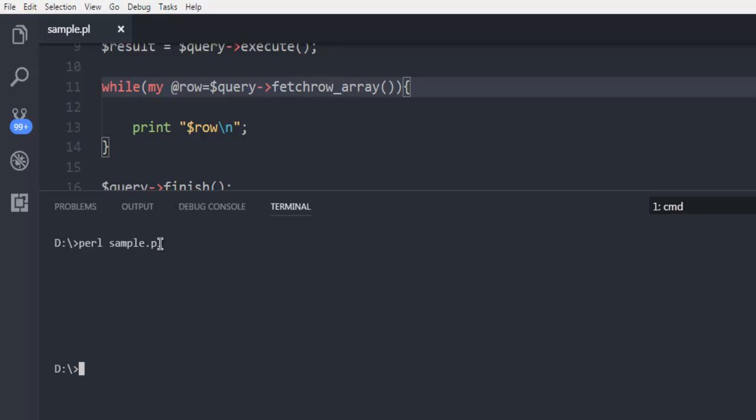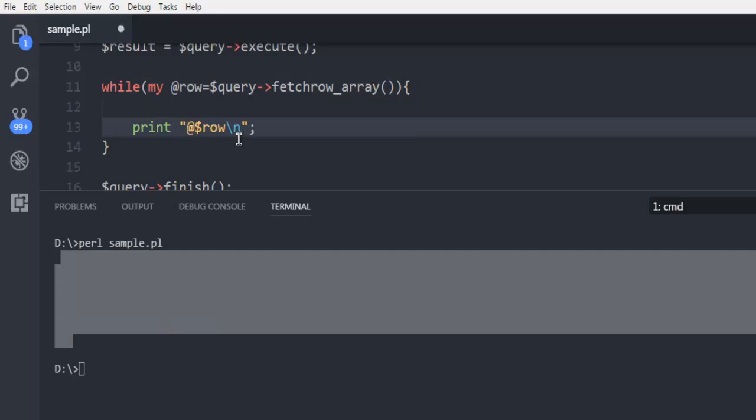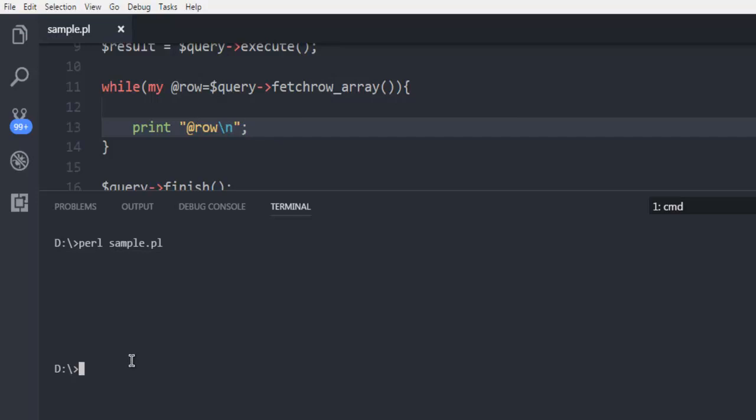Now here the results are not displayed because I didn't use at the rate row and instead used dollar sign. So we are going to change that again. So far I made two mistakes while writing this code.